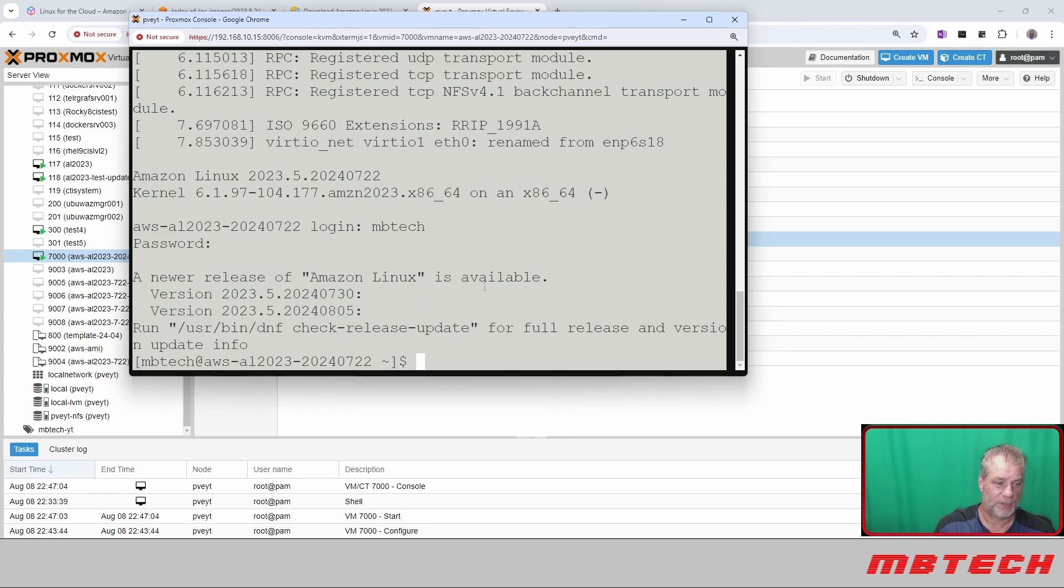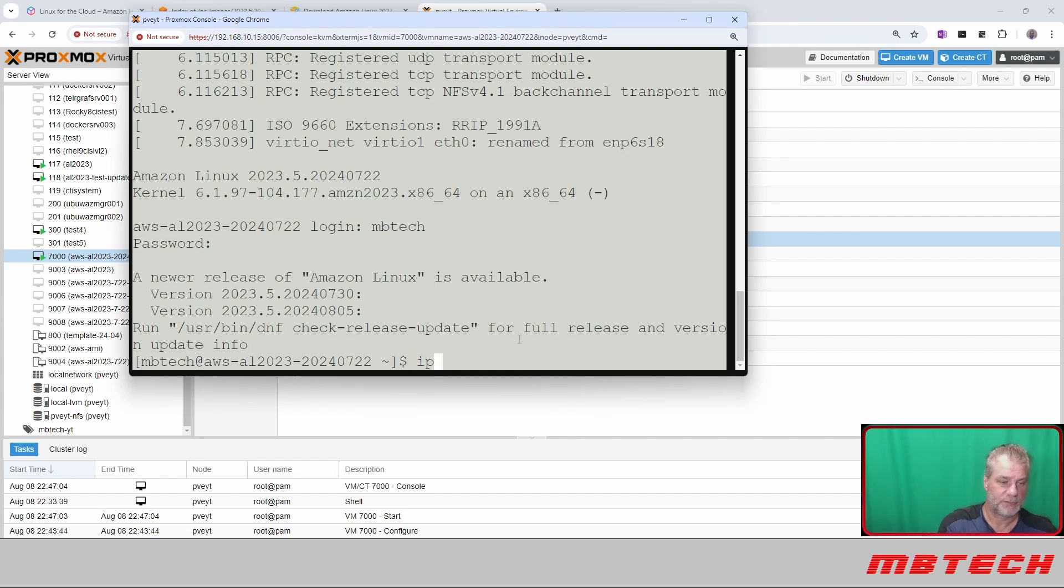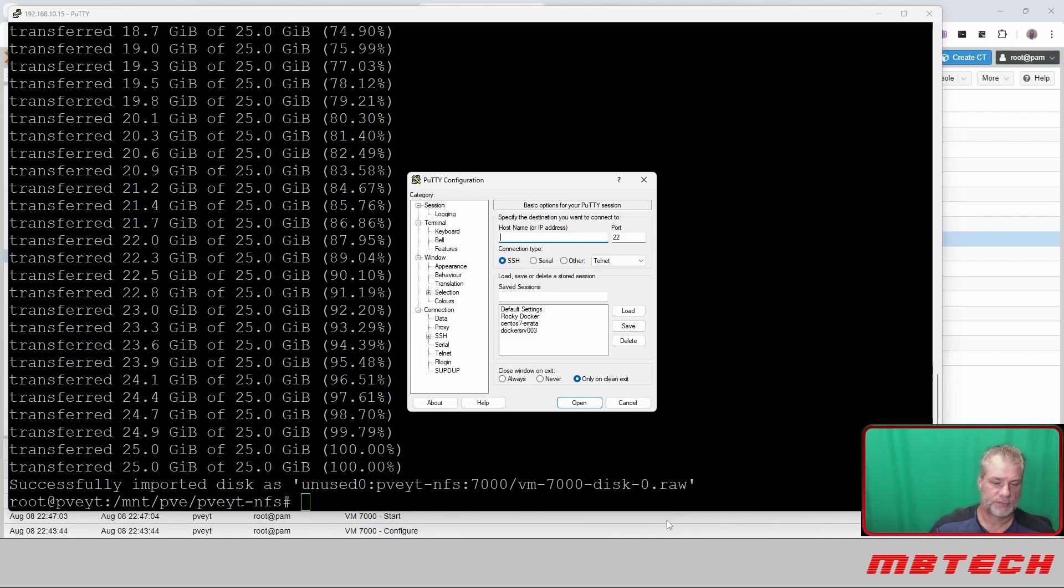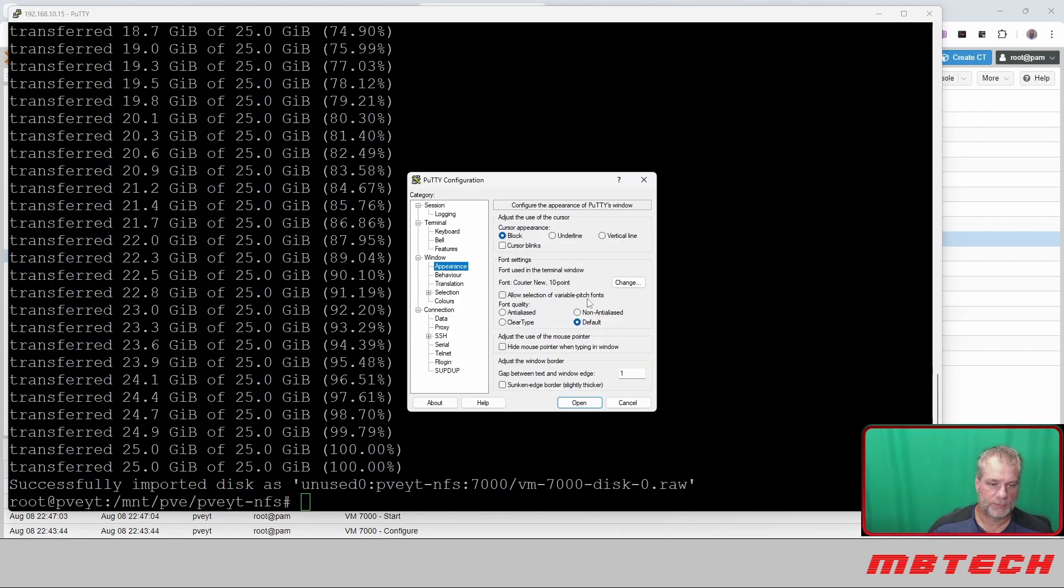We are all set. It does say here that there are some newer versions of it. I am going to get the IP address real quick. That's my IP, this one, 168.1.37.